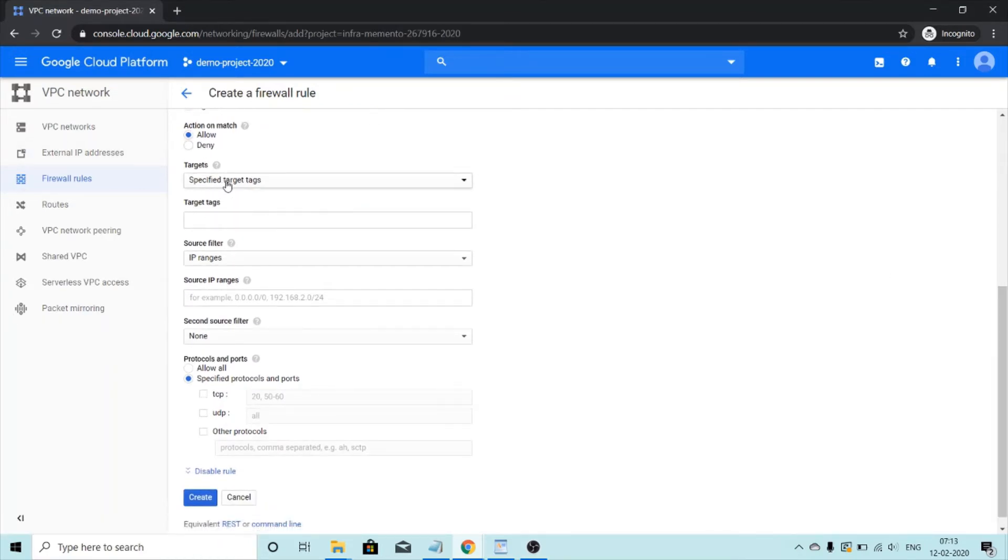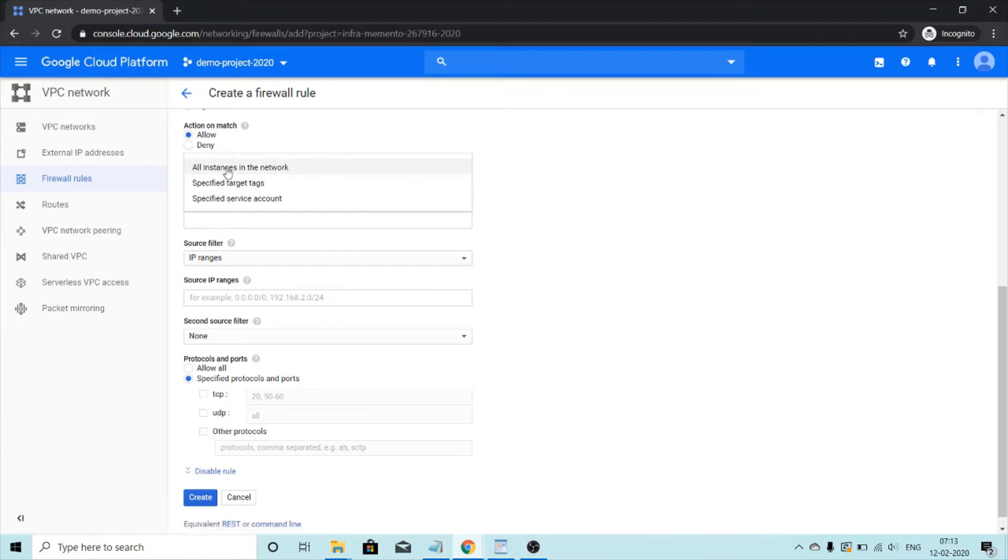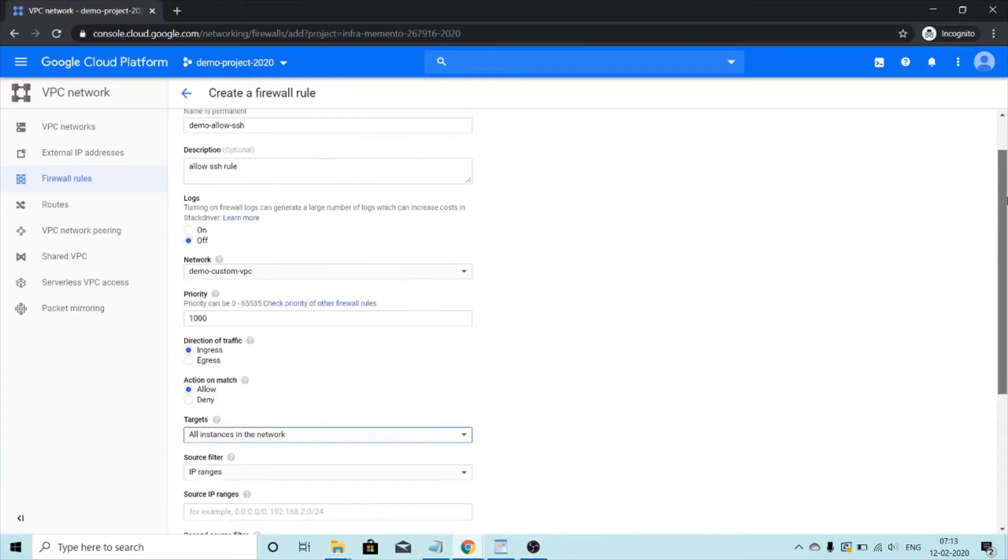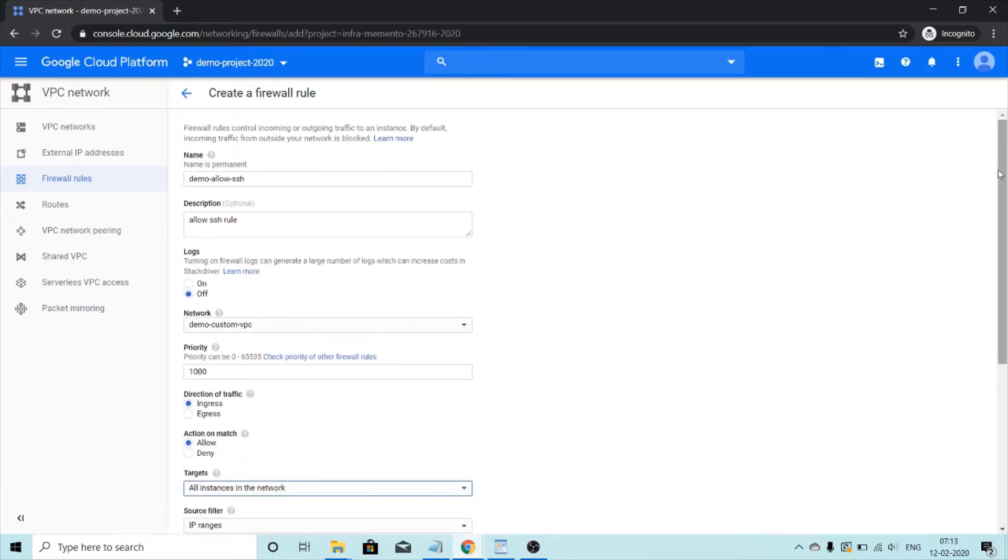Targets, you get three options: all instances in the network, specified target tags, specified service accounts. So if I select all instances in the network, then all the instances in the network that we created will have effect.